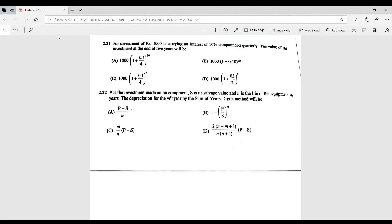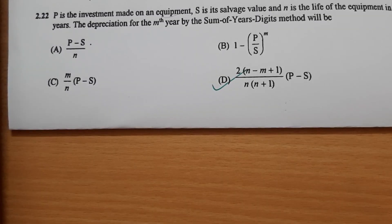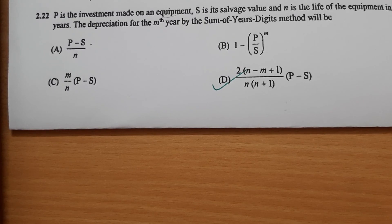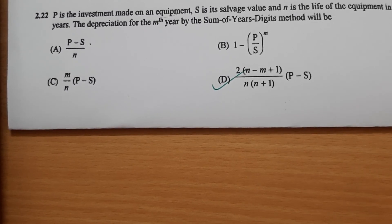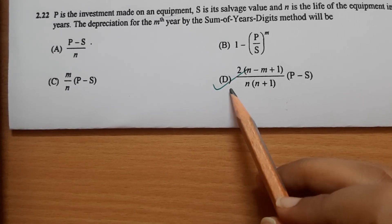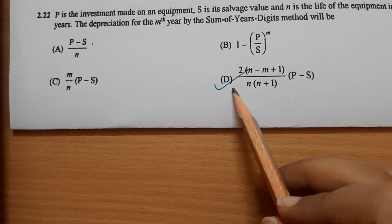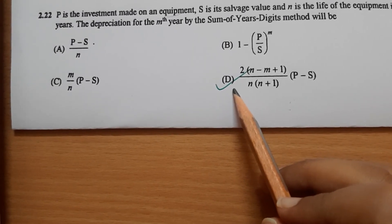Question 2.22: the depreciation for the mth year by the sum-of-years-digits method is represented by option D.